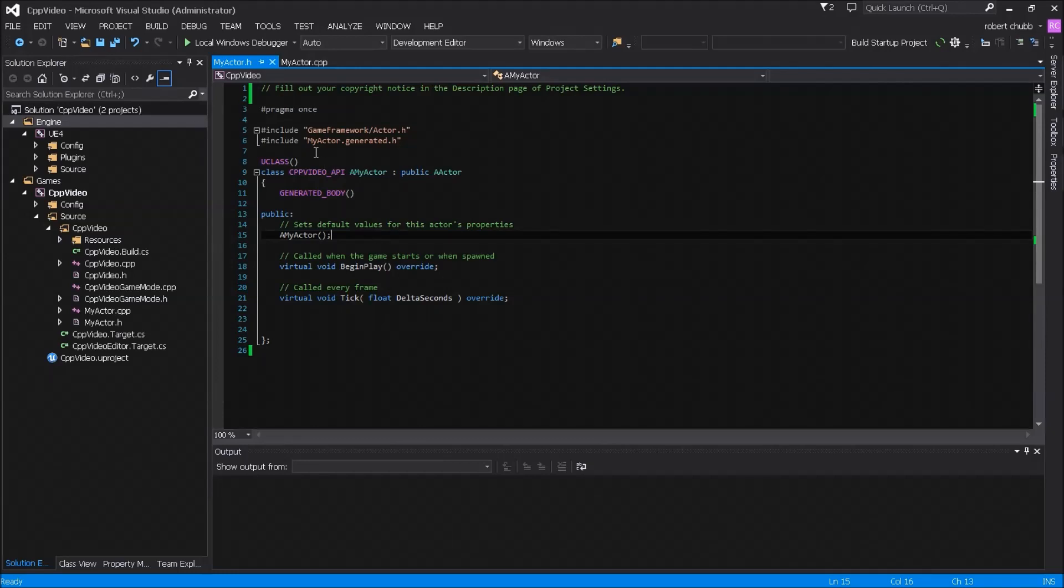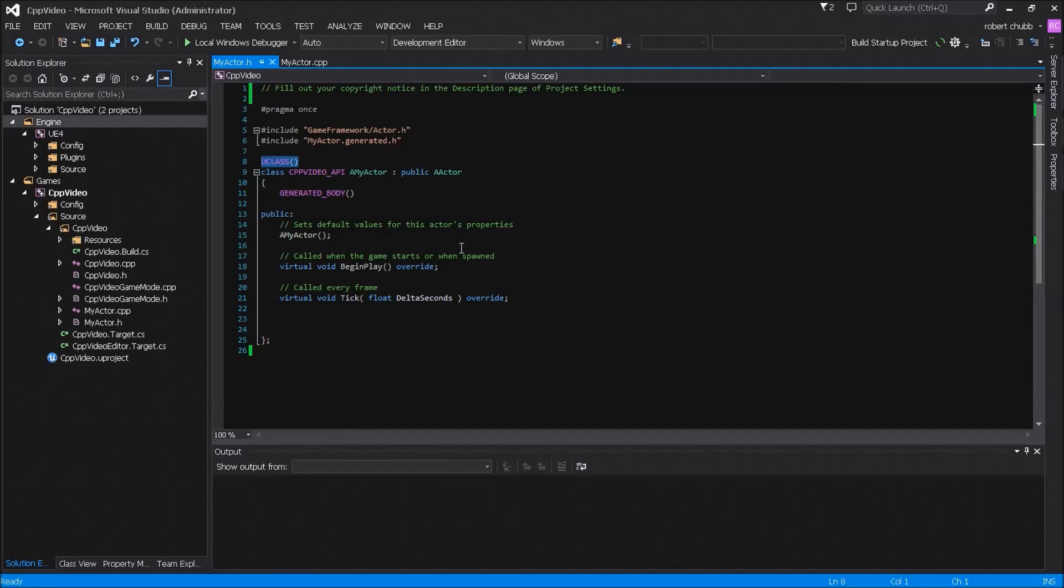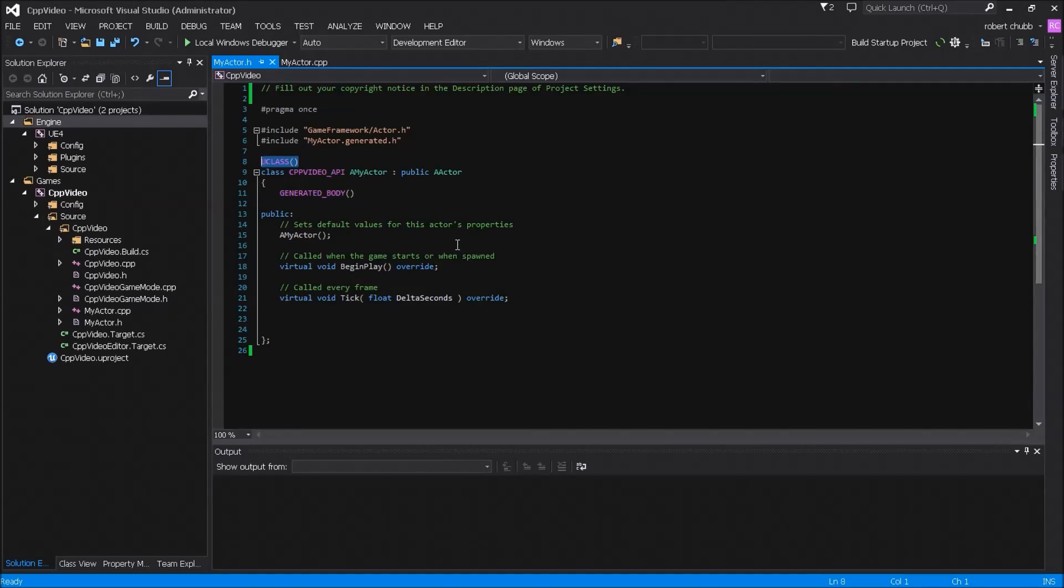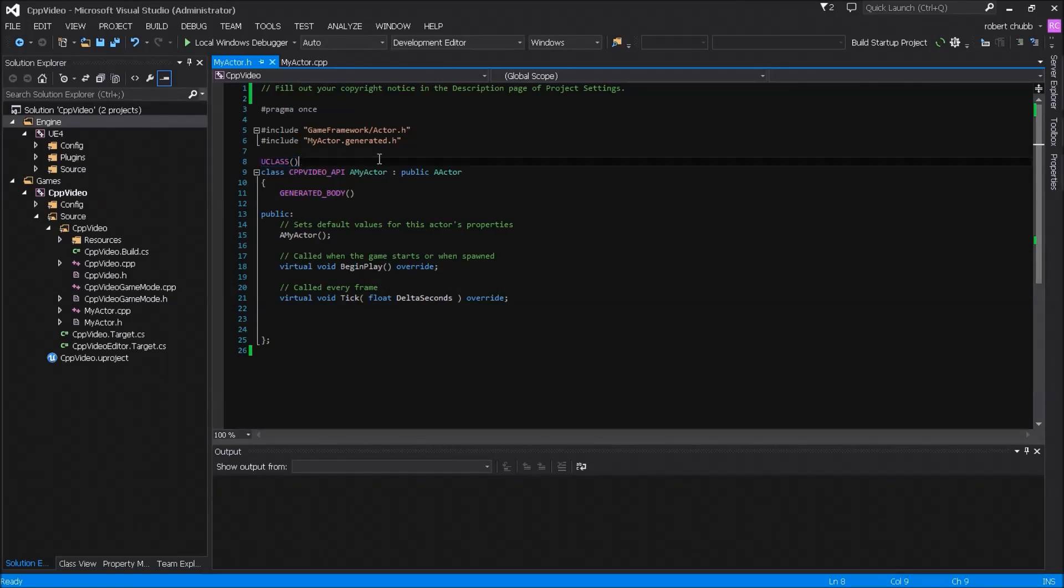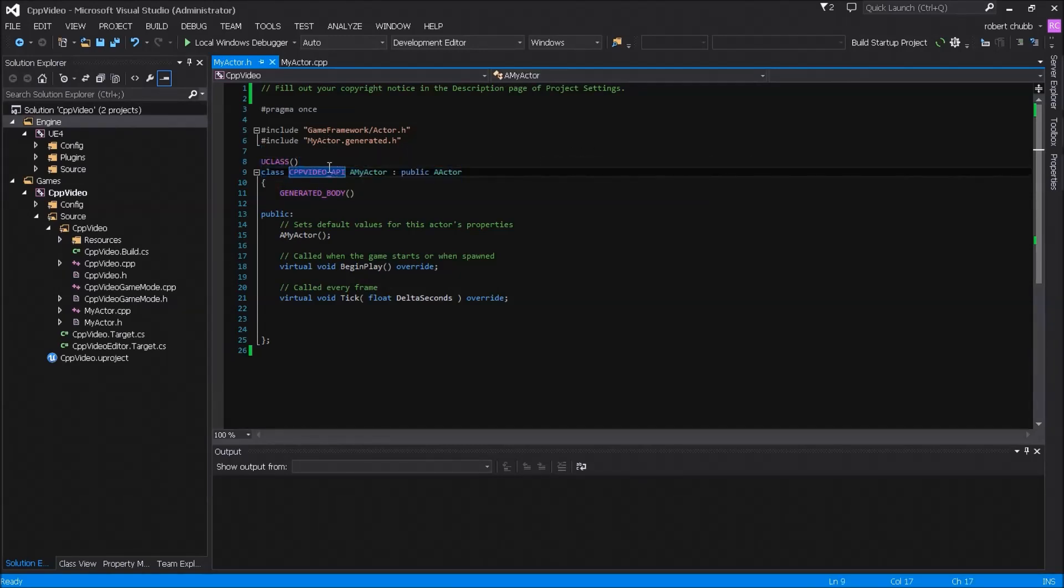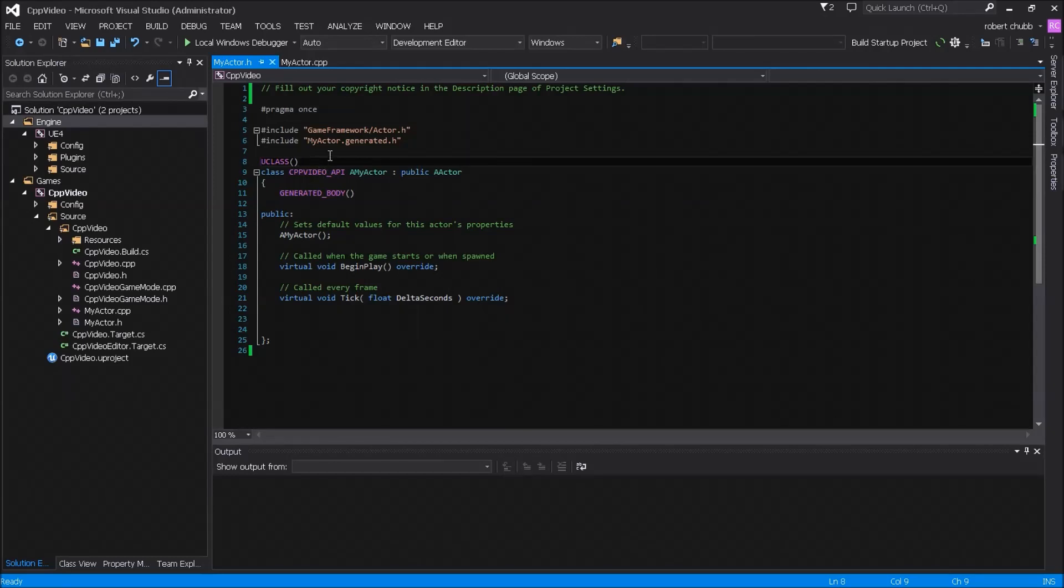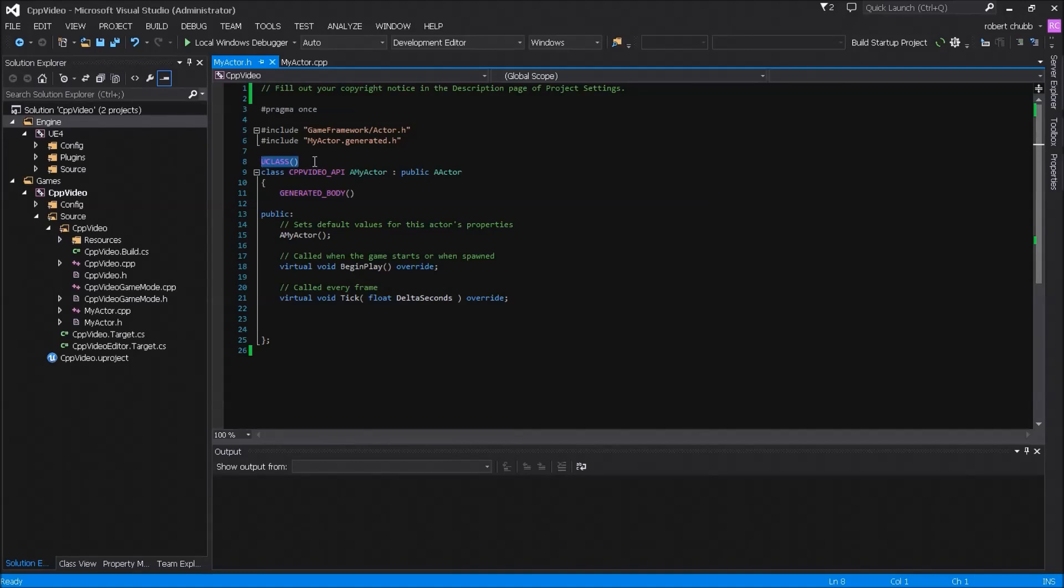So you'll notice that a macro does not have a semicolon but some of these other statements have a semicolon. Now macros and rather preprocessor directives in general do not have a semicolon expected at the end of it because in a preprocessor directive what it does is it looks for a new line and once it's done reading this entire line of code it will go then on to the next line automagically.